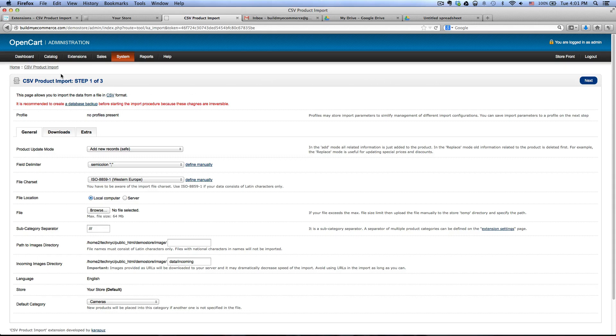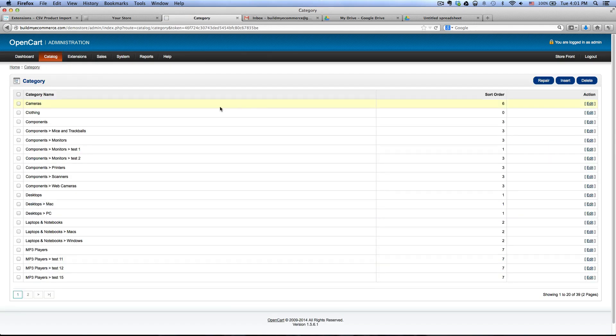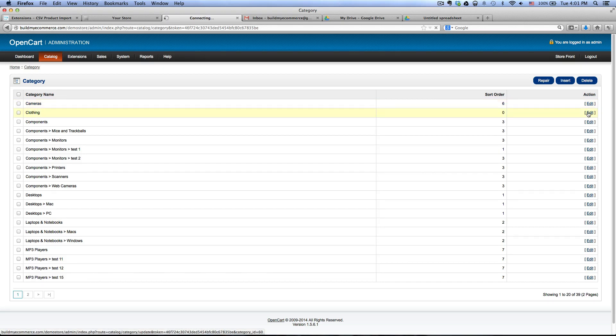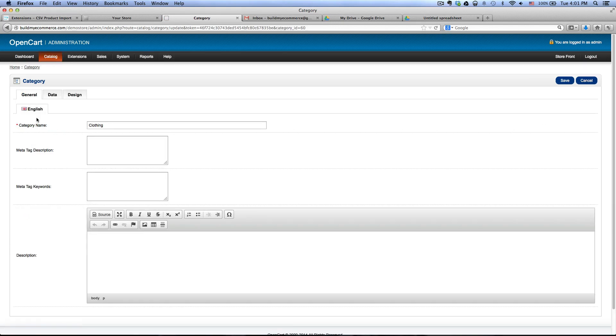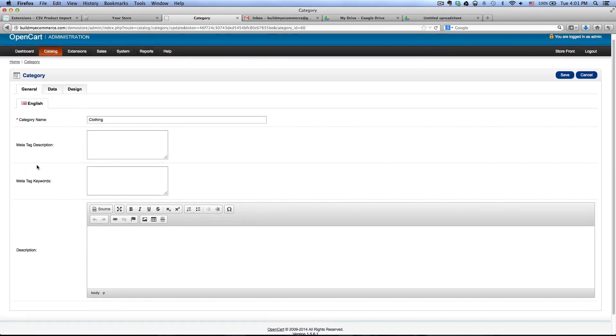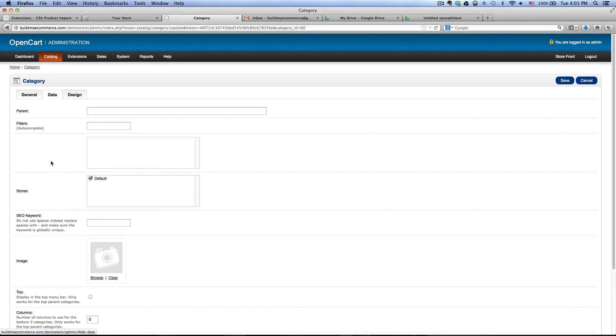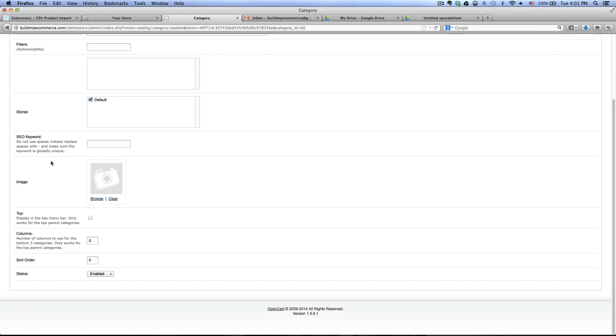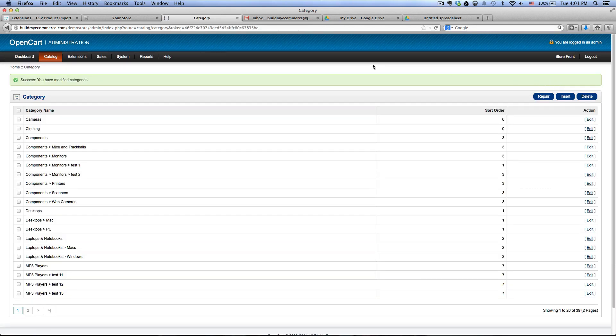Once you have done that, go to catalog categories and I have this new category in clothing, but I want it to show up at the top of my website. To do that, go into the data tab and click this top checkbox in here. Click save and let's go to the main storefront.